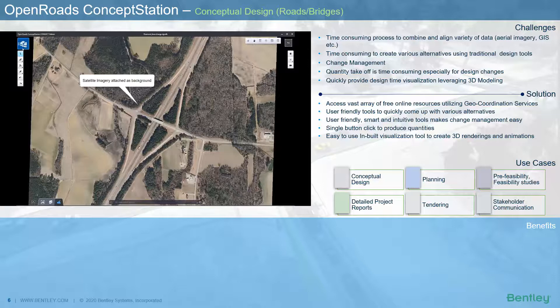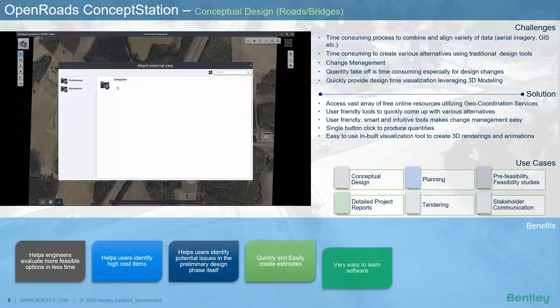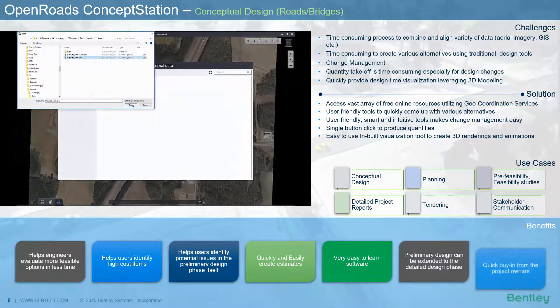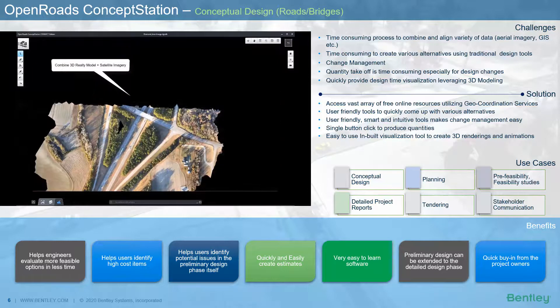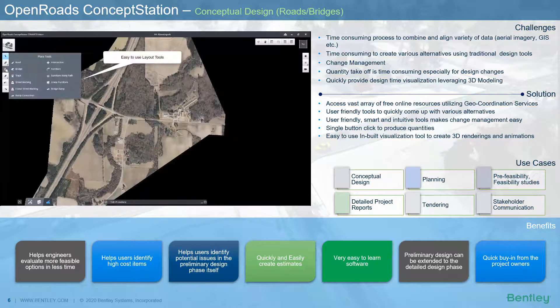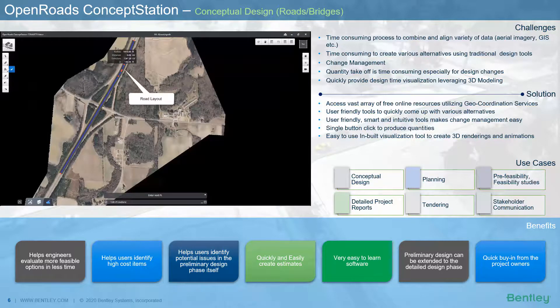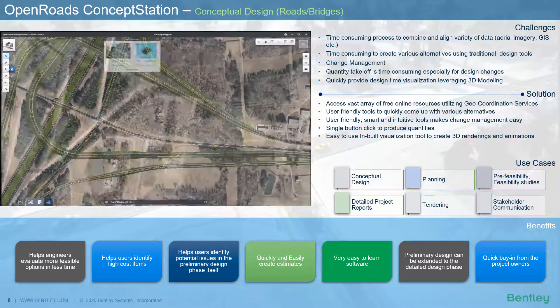During pre-feasibility and feasibility studies, engineers need to come up with different alternatives, which can be a time consuming task using traditional tools. Bentley's OpenRoads is a software that combines a variety of survey data such as satellite imagery and 3D reality models generated in Context Capture, providing true interoperability as a reference and enabling engineers and planners to come up with different feasible alternatives for roads and bridges using easy-to-use tools very quickly.